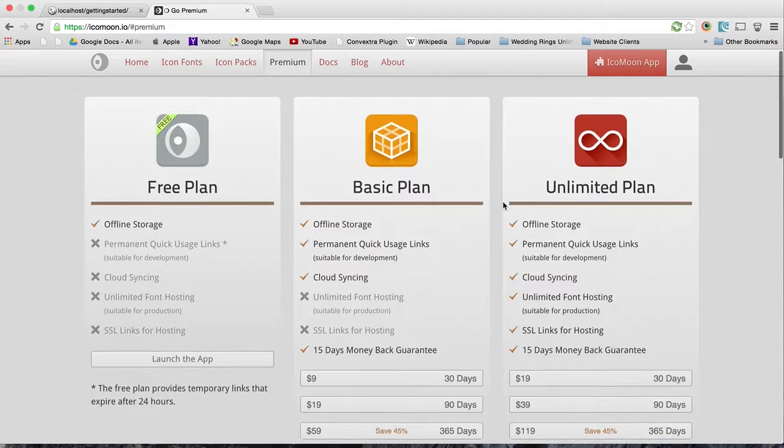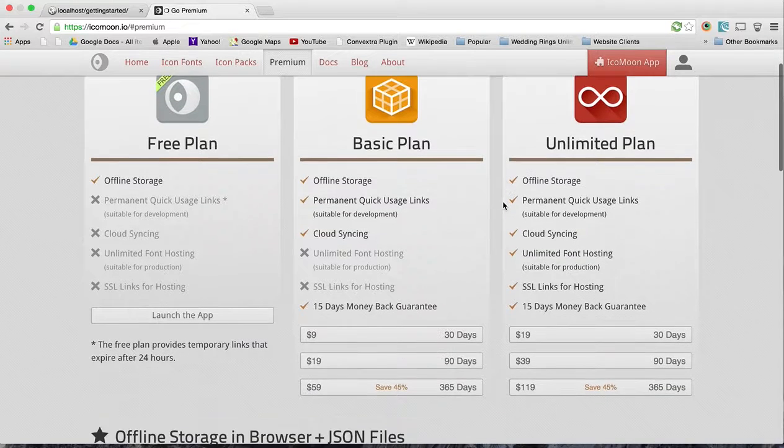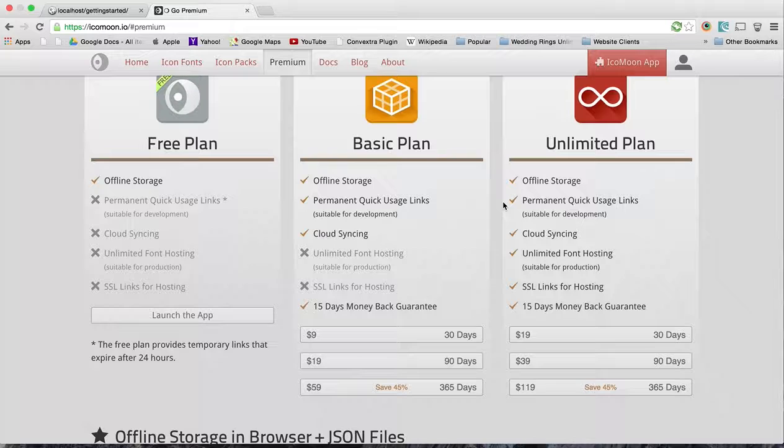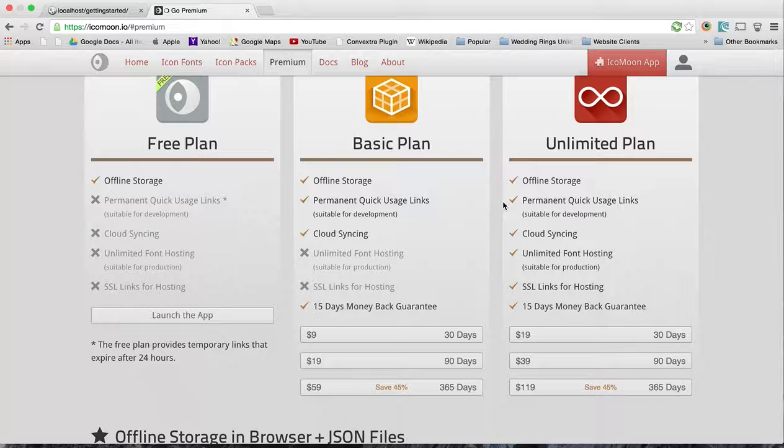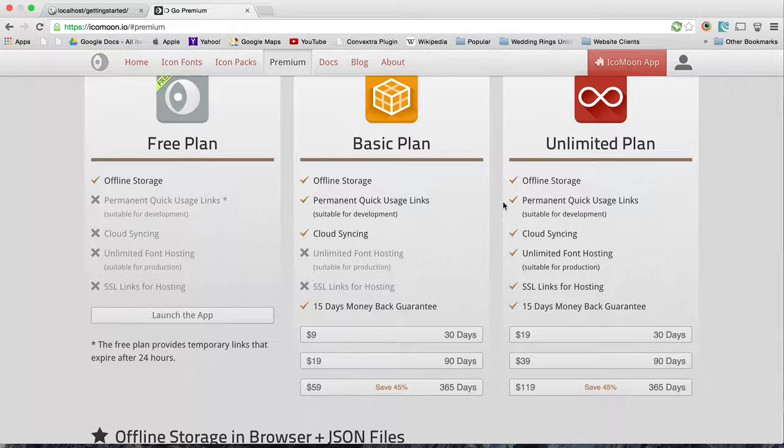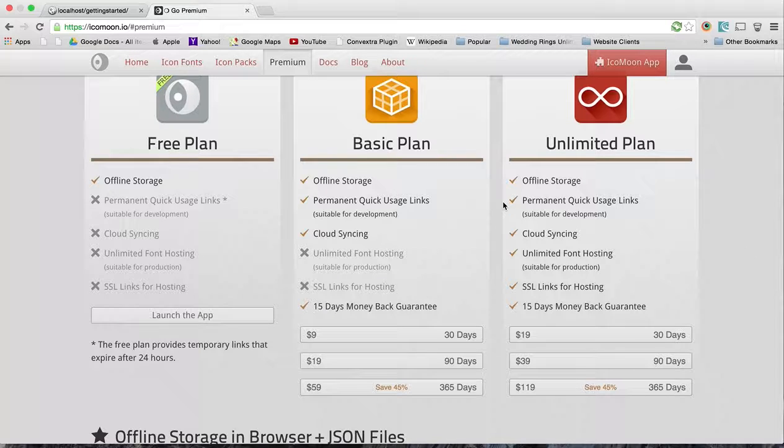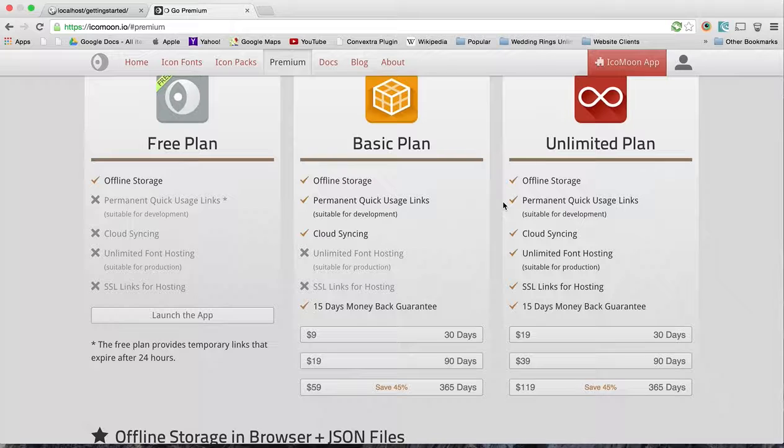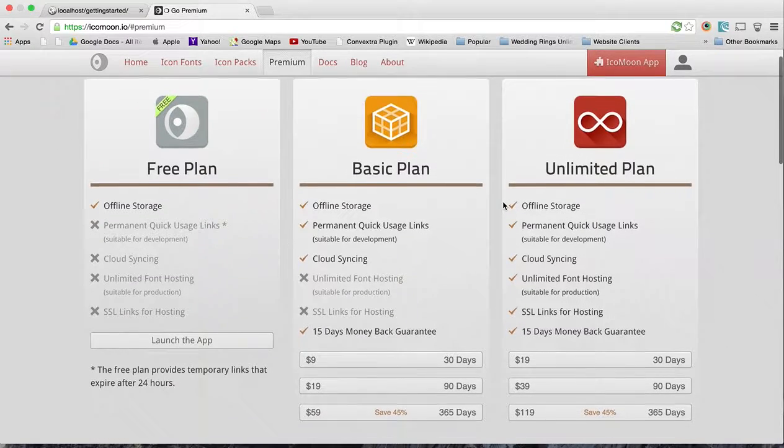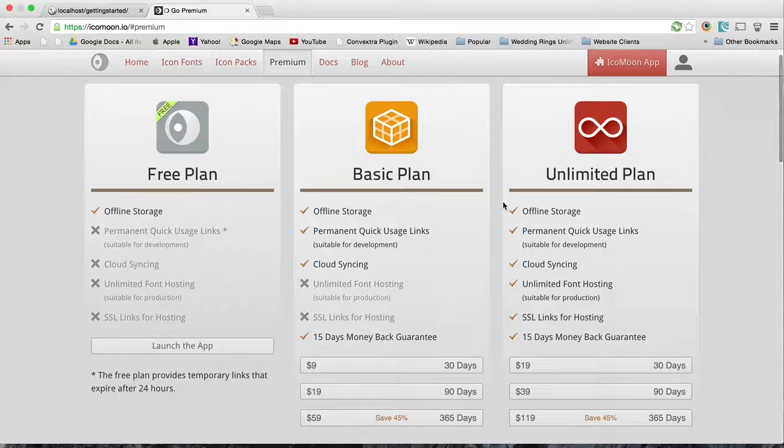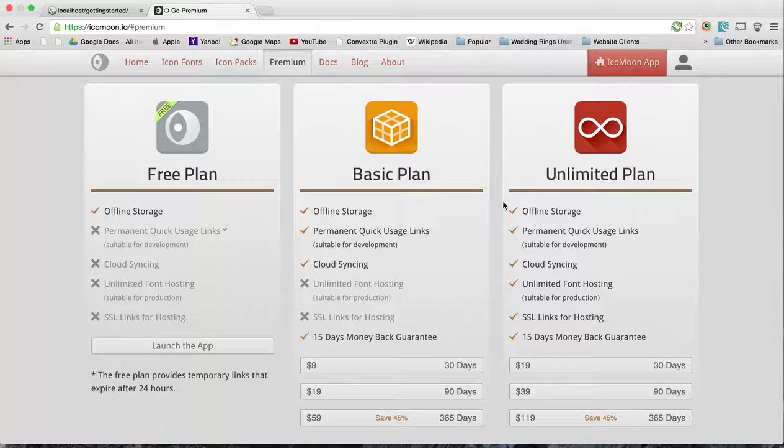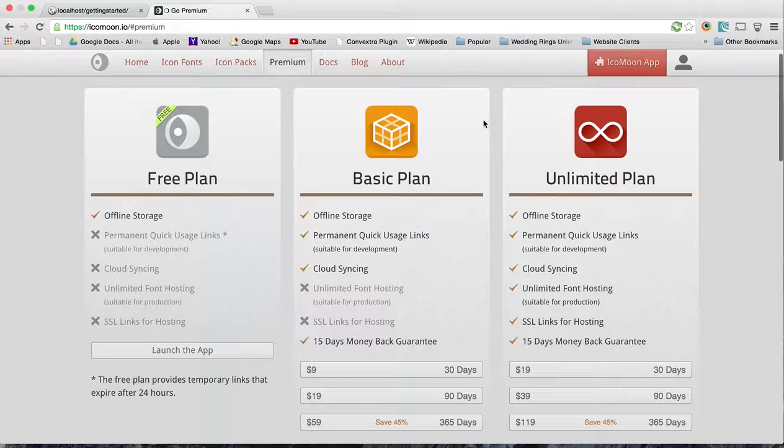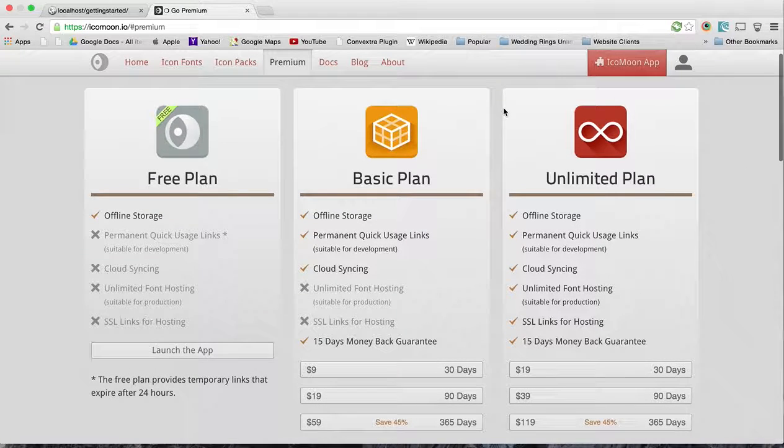First off, with their basic plan you do get the main feature - you get to save your fonts so you can have various projects and then save them, which is really convenient for me. So if I'm working on multiple projects at once, which I usually am, I can have a different icon set for each one.